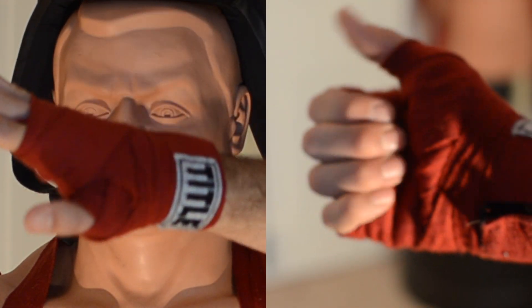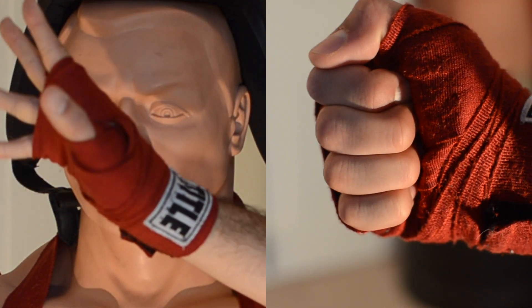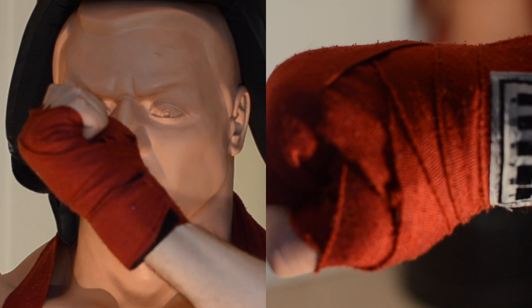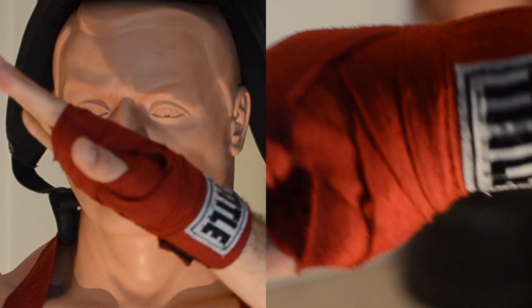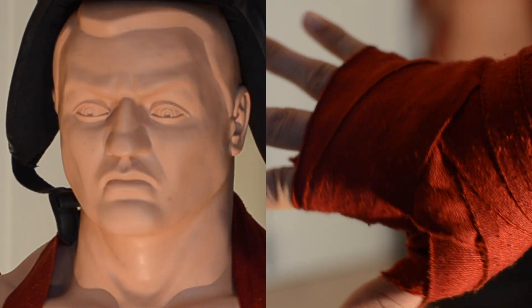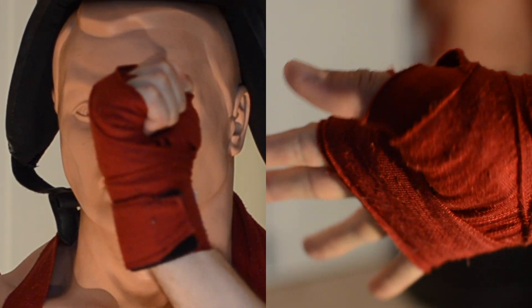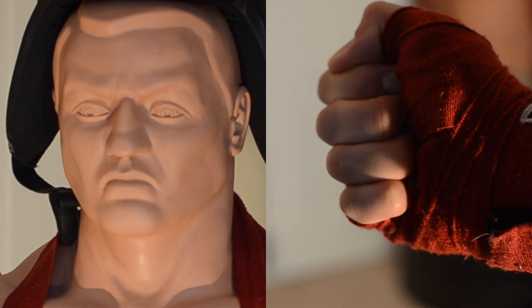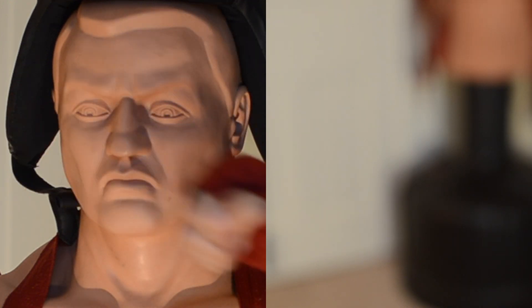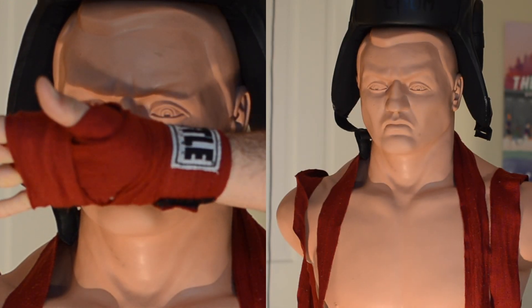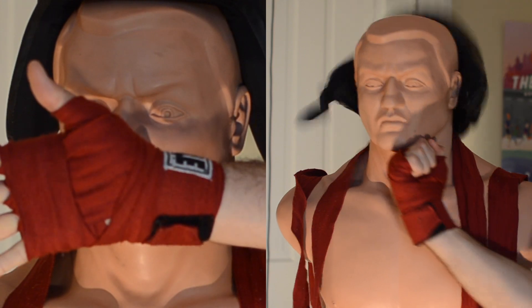What is up my brethren and sistren? Wrapping up them paws is critical in the effort to keeping your wrists, your knuckles, your thumbs, and the little bones in your hands supported and protected while you throw them bombs. So without further ado, this is how you properly wrap your hands.